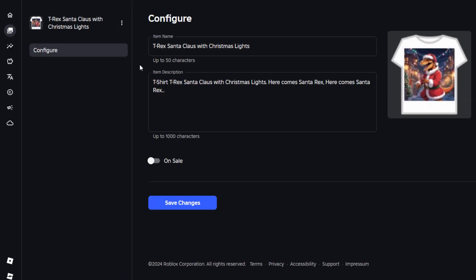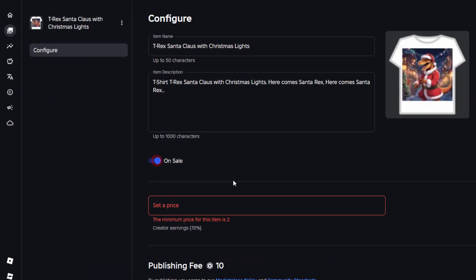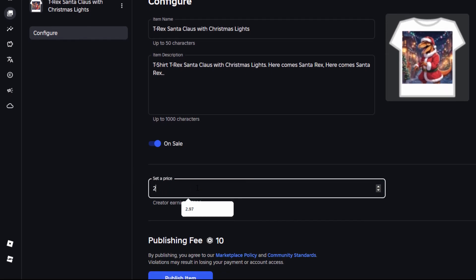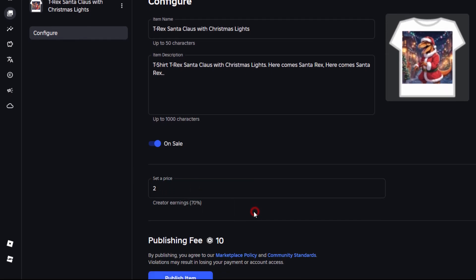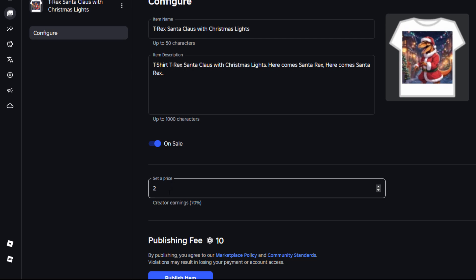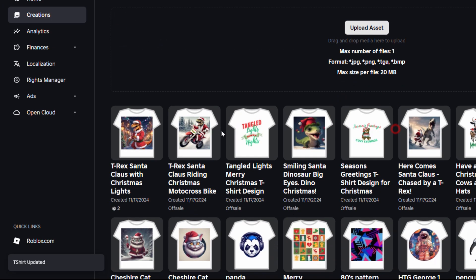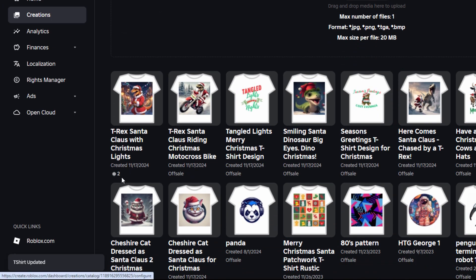Let's just do this one over here real fast. Here's T-Rex — I'll leave it as is. On sale. I'll set this one again at the two Robux minimum. Anything that I'll be publishing here for a demonstration on my channel, I'll always be doing the minimum price, just in case you want to see what it looks like. Publish item — cost me 10 Robux. And there we go. That now has a price right down here, so this is now for sale in the marketplace.